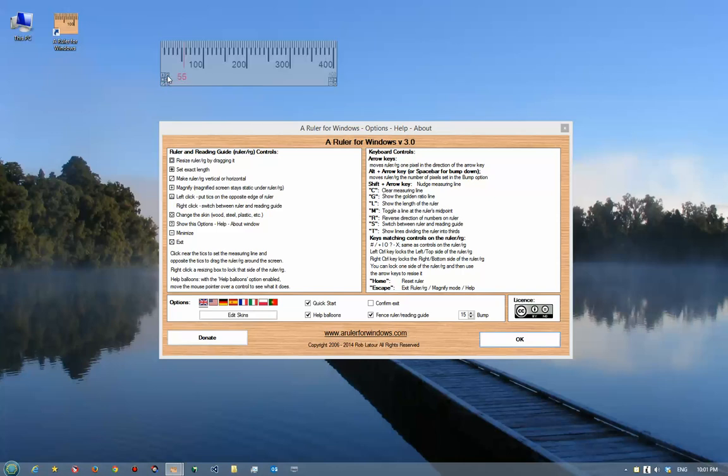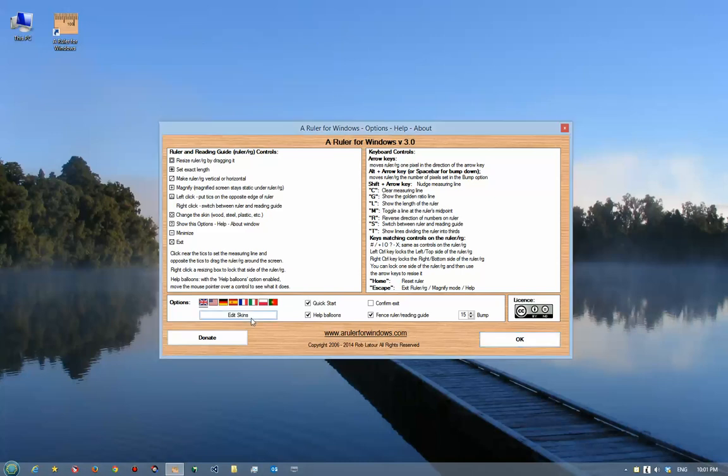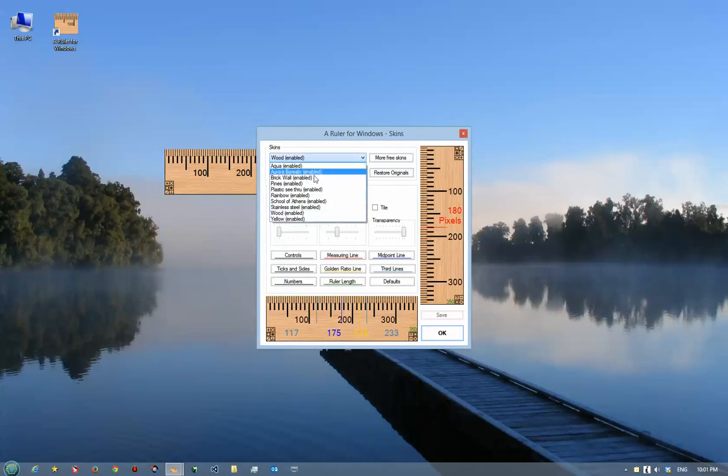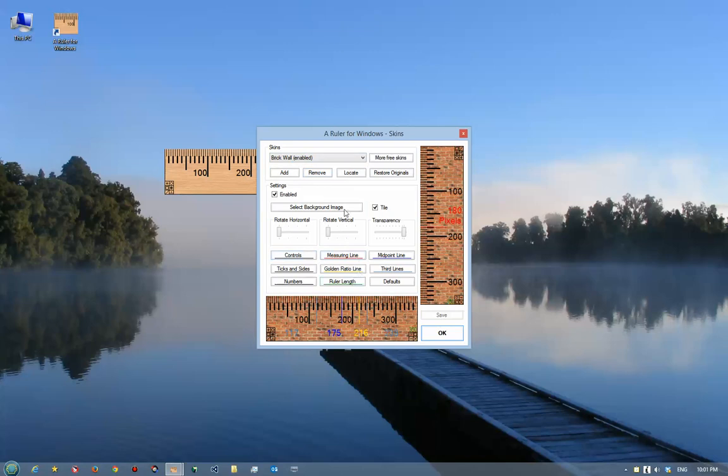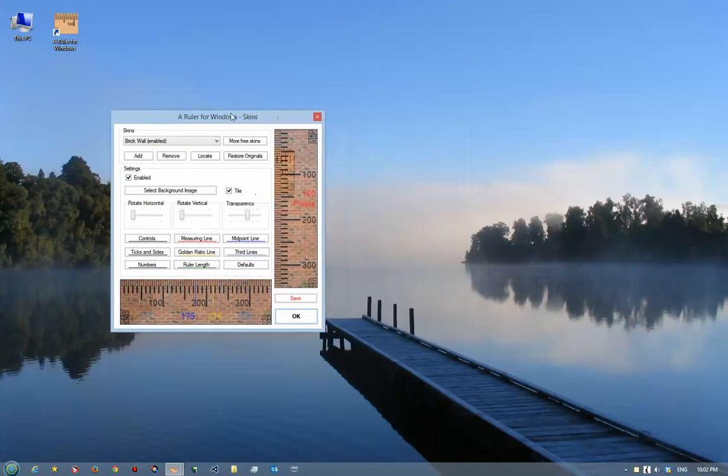For example, if I go here into edit skins, I can create my own rulers. Here we go, and just pick one of these. I can change the color of the lines, I can add a new image—so in this case I've used a brick wall, but you can use any picture you want. The ruler can be made to be transparent, that is to say see-through, so that you can see through the ruler when you define it.